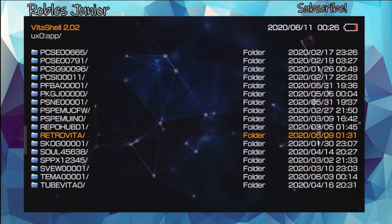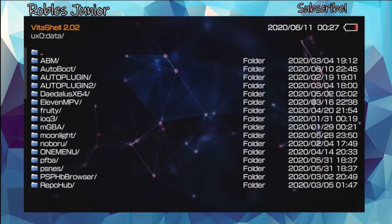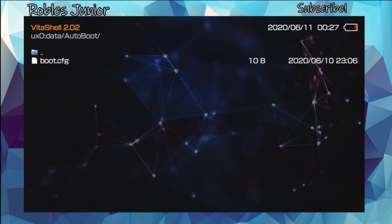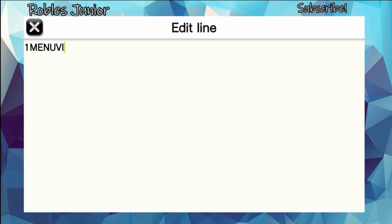You want to remember that name, or write it down. Now head on over to data — hit circle to go back, go under data and find AutoBoot. You'll see a boot.cfg file; press X to enter. You should see VitaShell as the default when you first install this plugin. Press X again to edit the line.